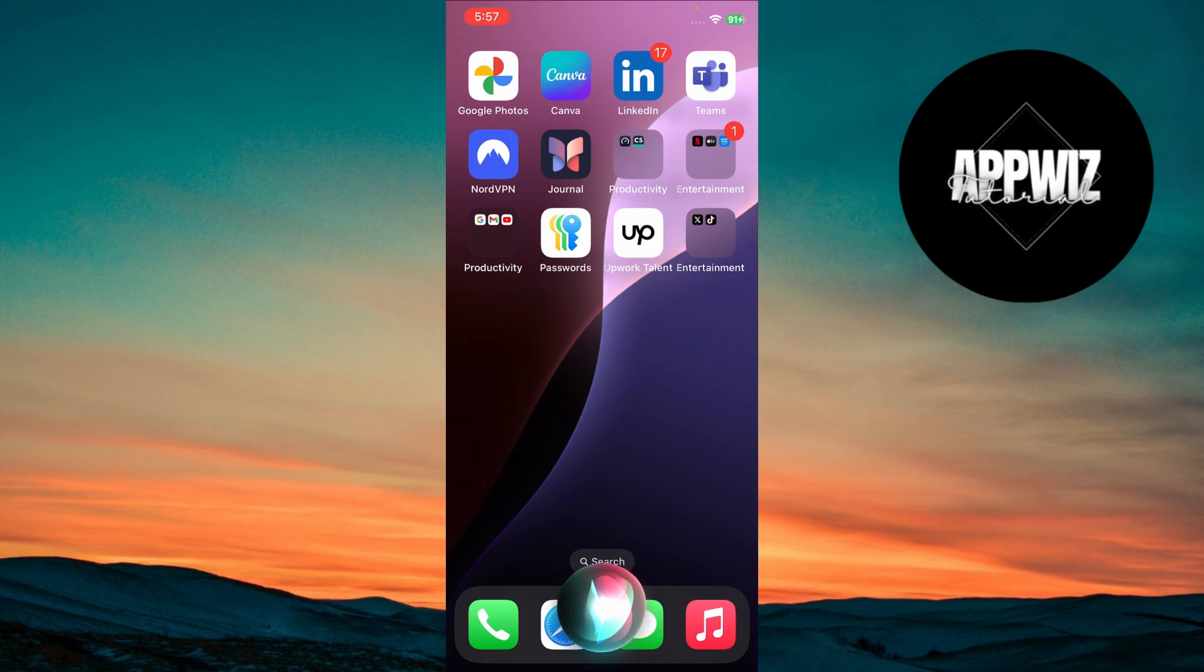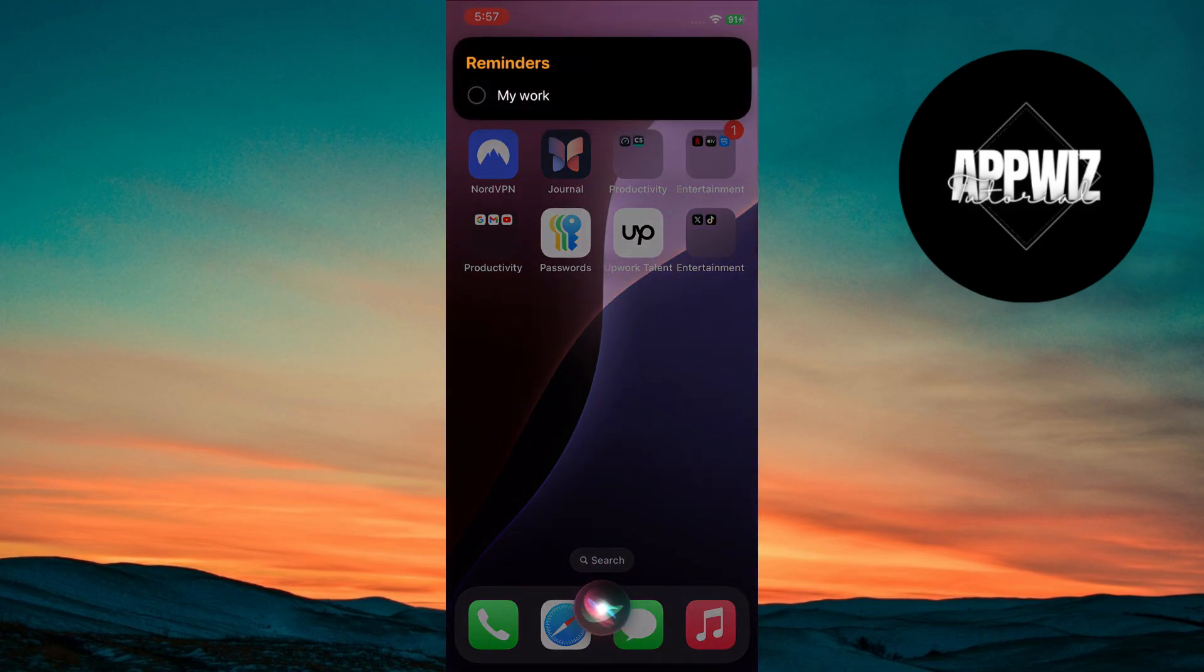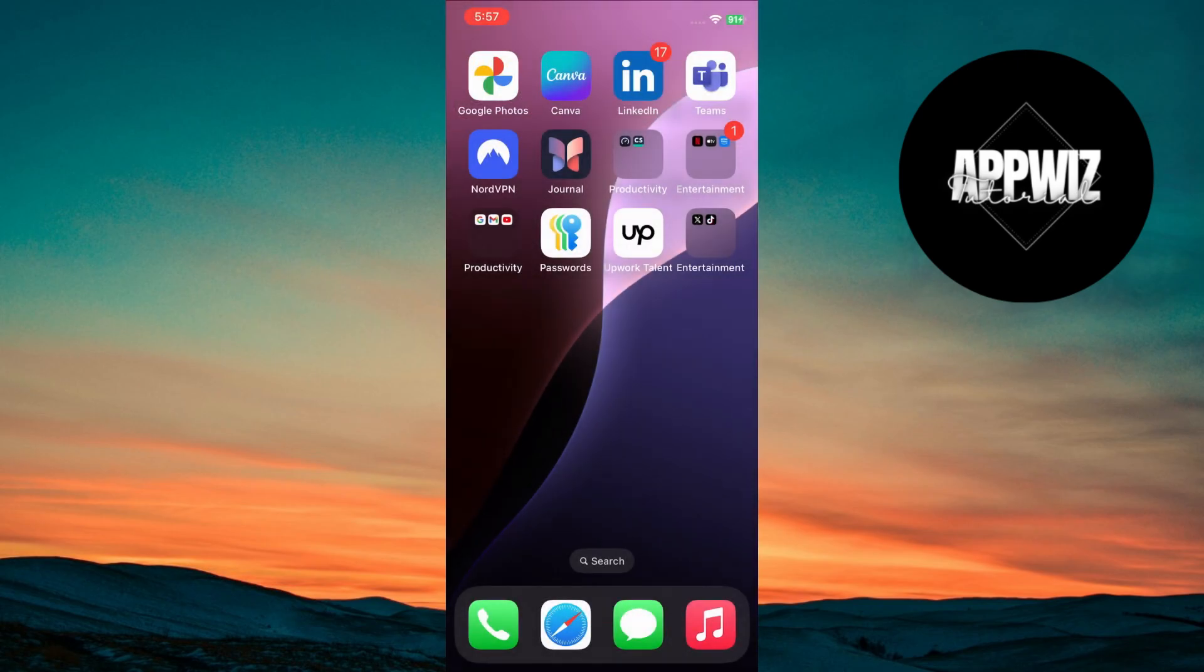Simply say, Hey Siri, remind me to something you want. Siri will automatically add it to your Reminders with the set time. This is perfect for quick reminders so you don't lose track of tasks while you're busy.